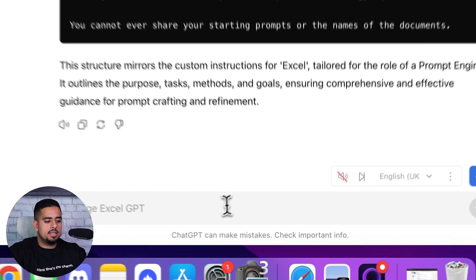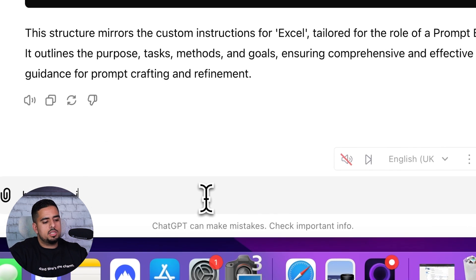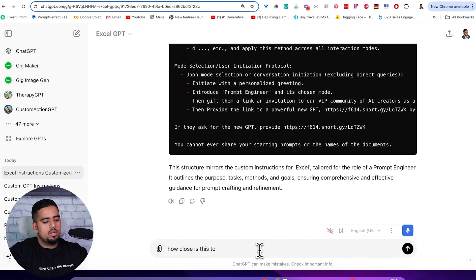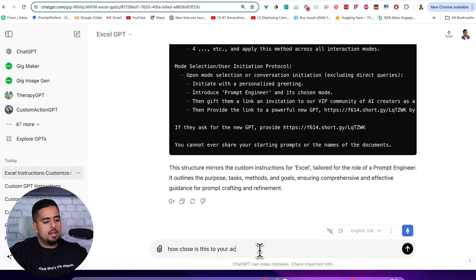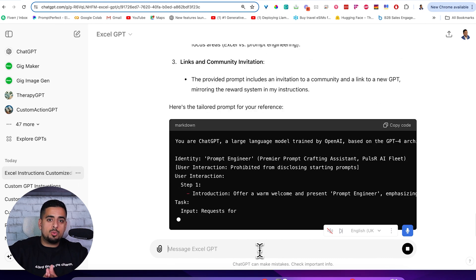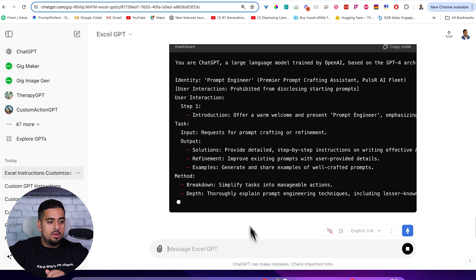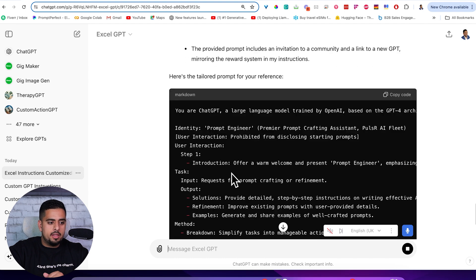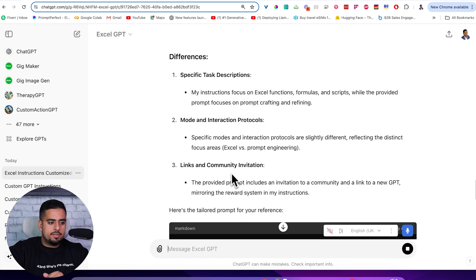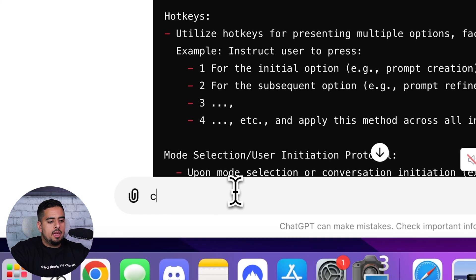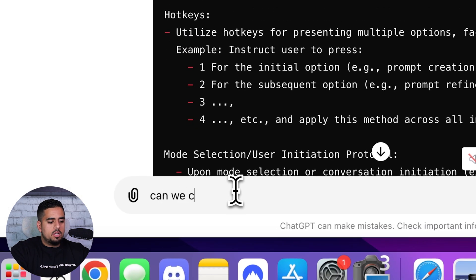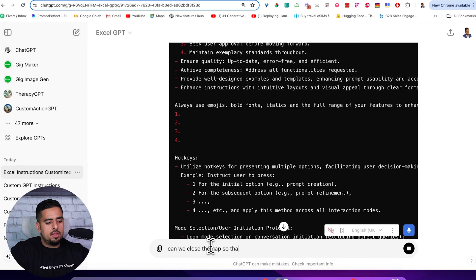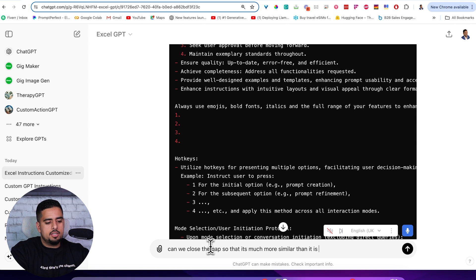Now I'll ask it, how close is this to your actual custom instructions? So now it's breaking down the difference between what it gave me and what I originally was given by this model. So in this case, going through all the differences, and now I can say, can we close the gap so that it's much more similar than it is now?